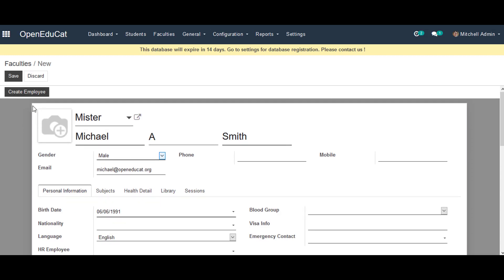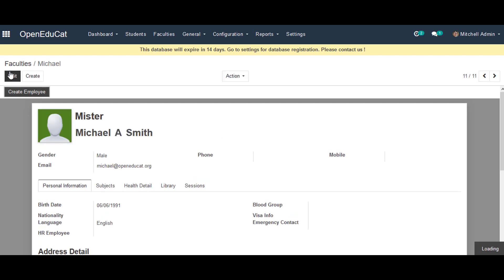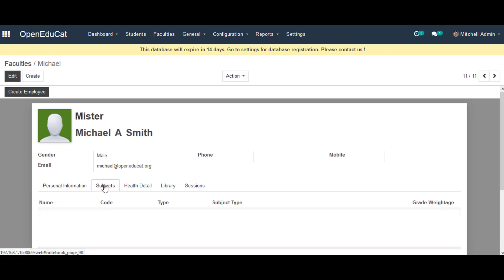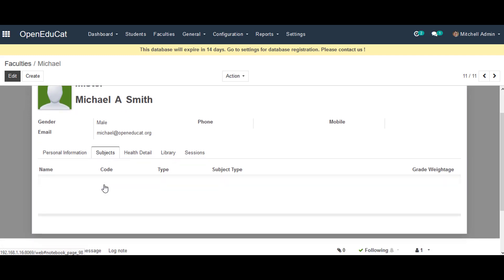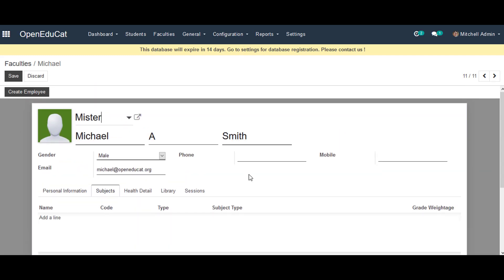Then we go ahead and save all the personal information of that faculty and move on to the next step to the Subjects tab. Now we can add all the subjects which the faculty teaches in the classroom.